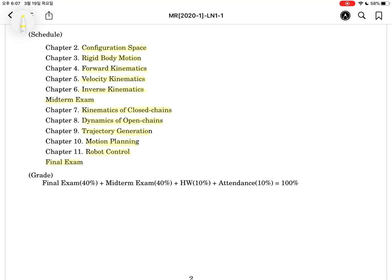This textbook consists of 13 chapters, but we will deal with 11 chapters including the preview as Chapter 1. This course will omit two chapters: Chapter 12 and Chapter 13. Those topics are also important, so if you have time you should study them. Chapter 12 is for manipulation and grasping. Chapter 13 is about wheeled mobile robot kinematics, dynamics, and control.